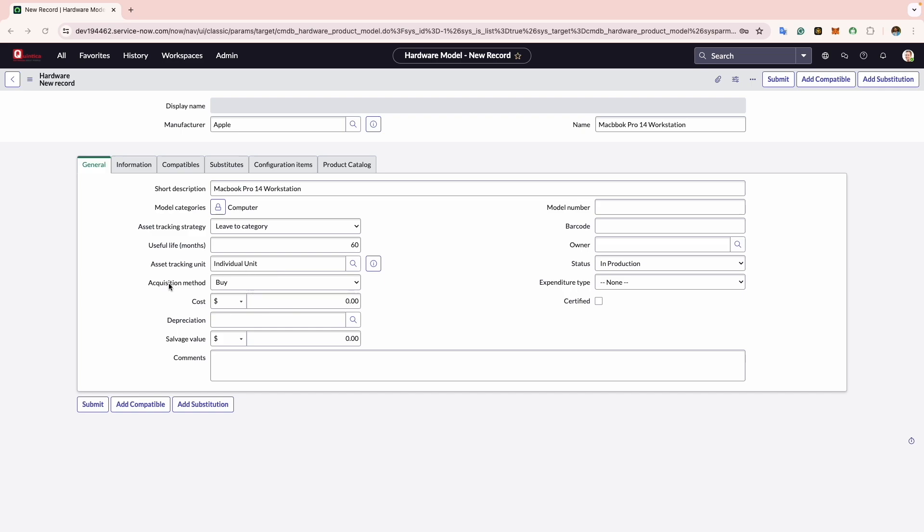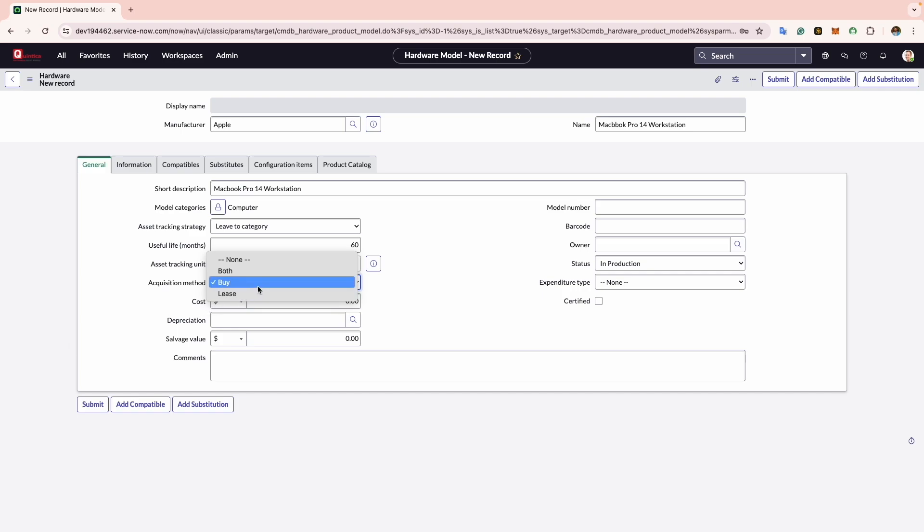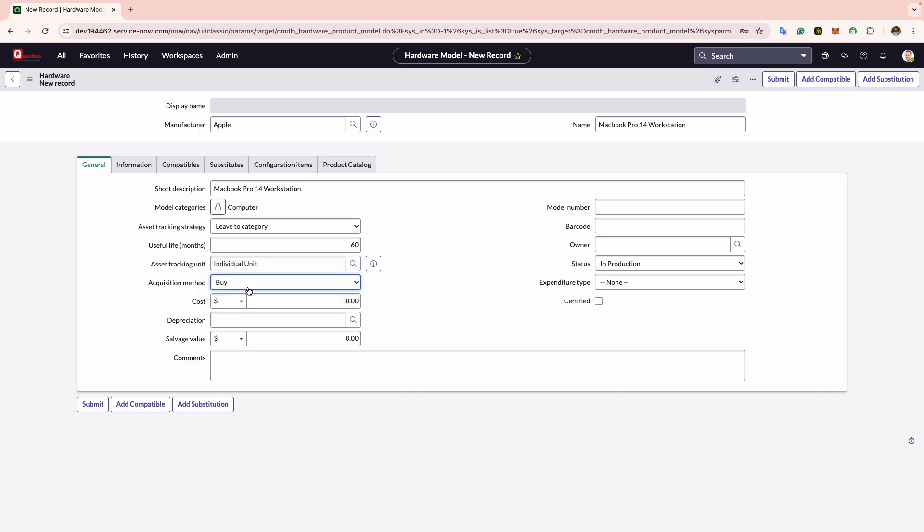Next comes the Acquisition Method. Here you can specify how you have obtained the asset for the specific model, whether it is through outright purchase or through lease. I will select the outright purchase. Now comes the Cost; here you indicate the price of the hardware model and select the currency.